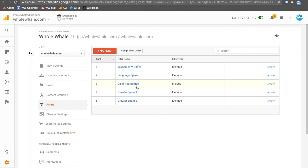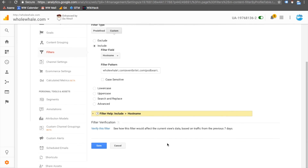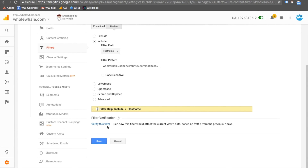Ours is called "Valid Hostnames" and the configuration is a custom filter type. You include hostnames, then copy-paste your regex here. You have the chance to verify your filter below, and it will display all of the hostnames that are excluded as a result of your filter. Once you're pleased with that configuration, all that's left to do is choose Save, and you're done.